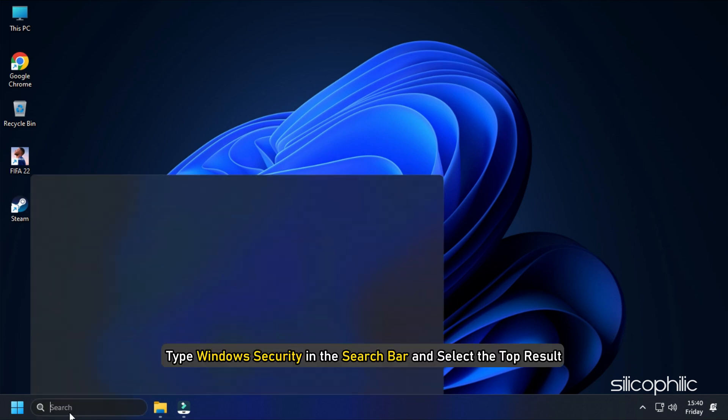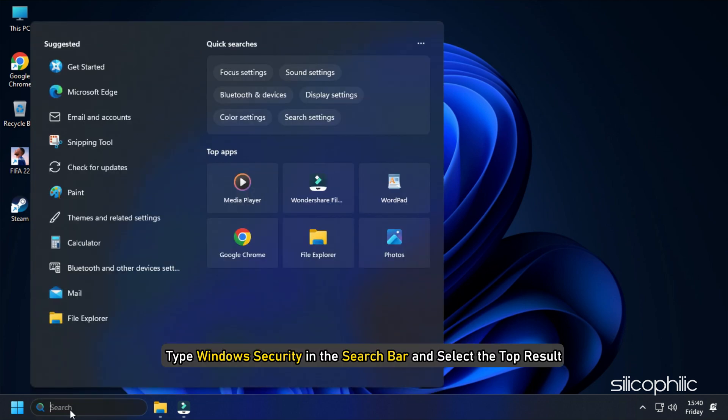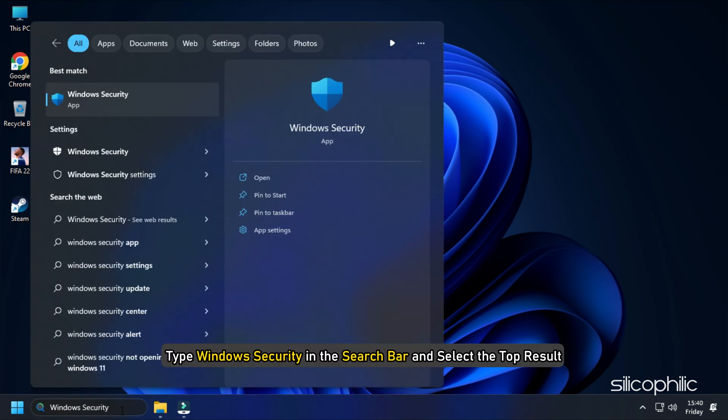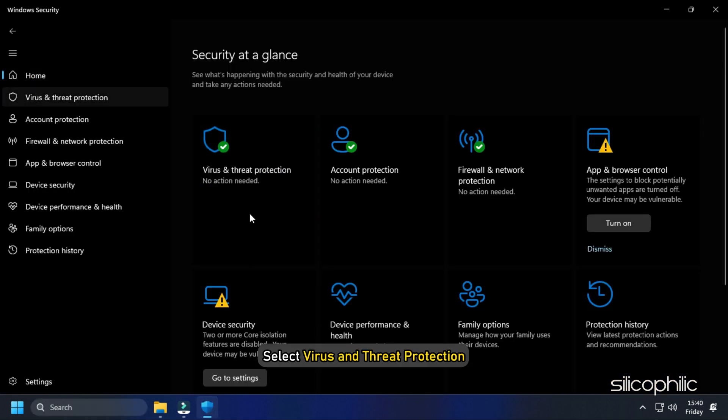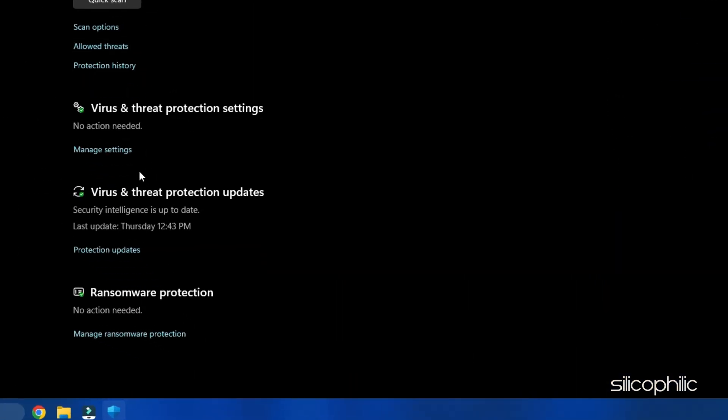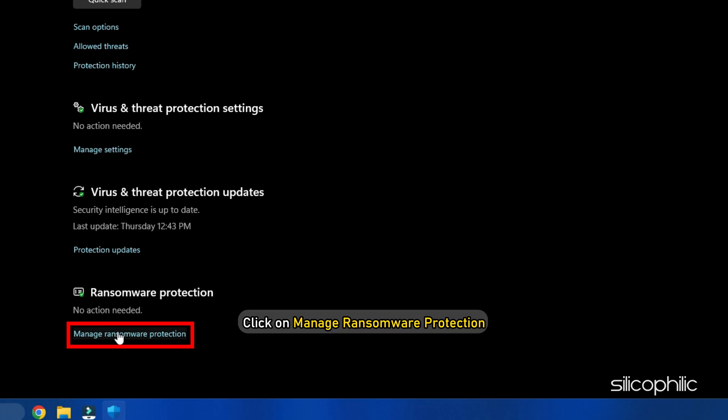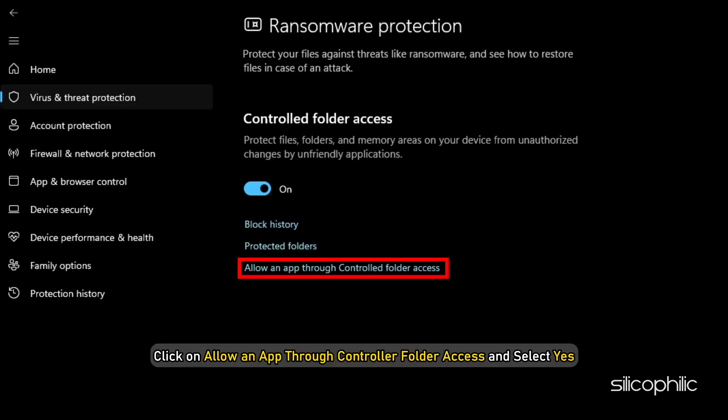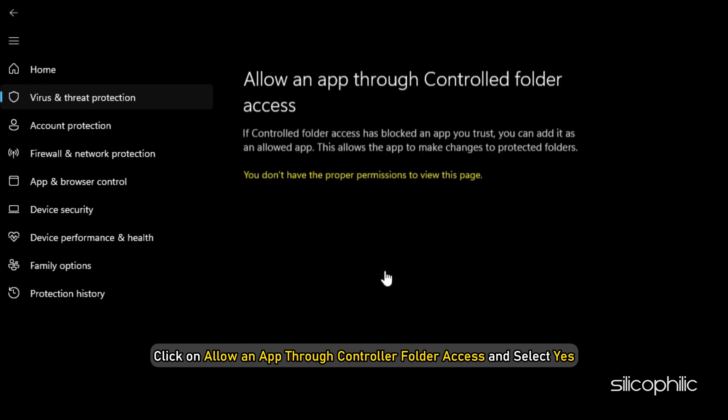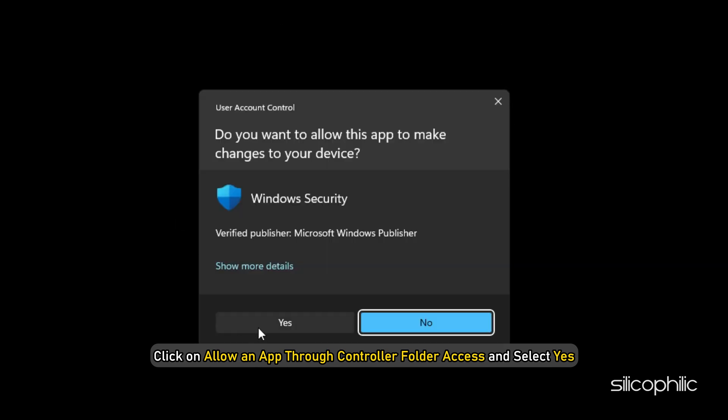Type Windows Security in the search bar and select the top result. Select Virus and Threat Protection. Scroll down and click on Manage Ransomware Protection. Next, click on Allow an App through Controlled Folder Access and select Yes.